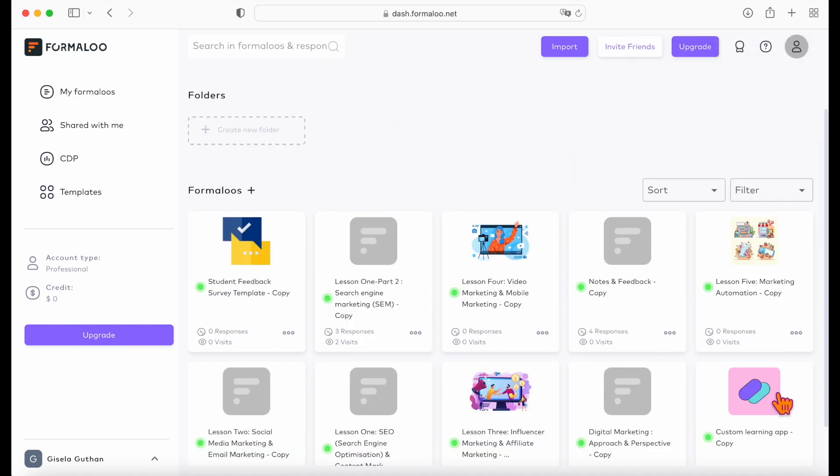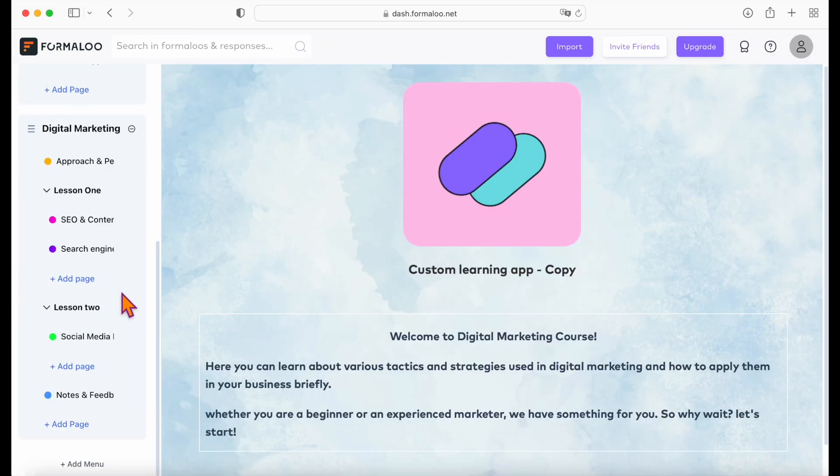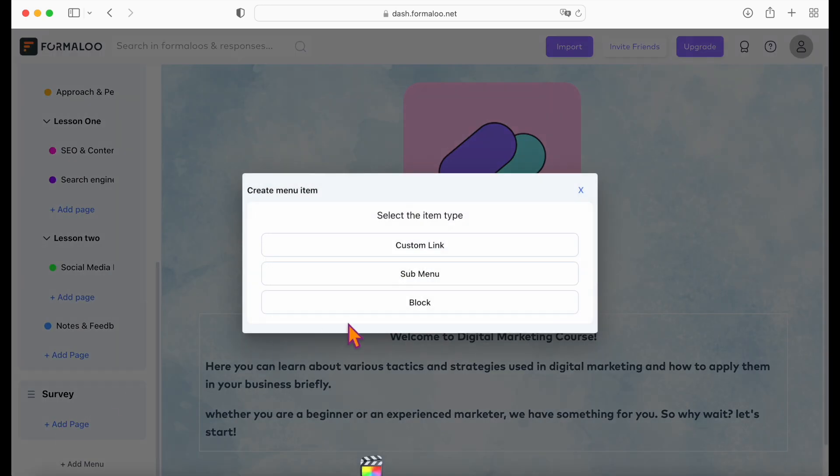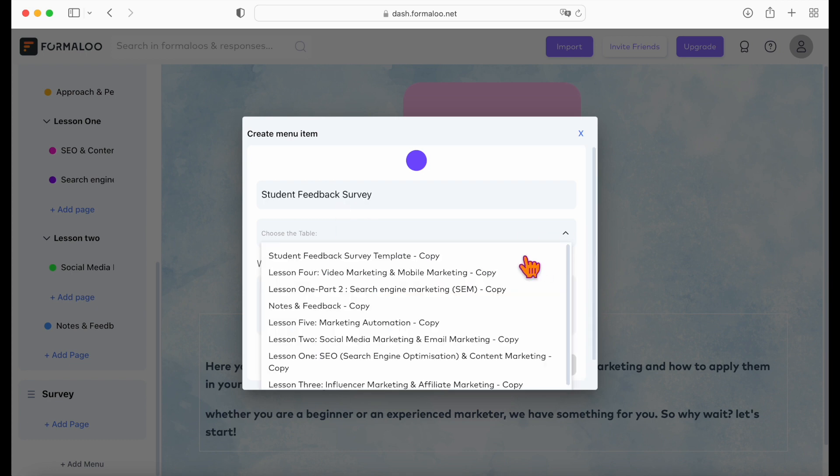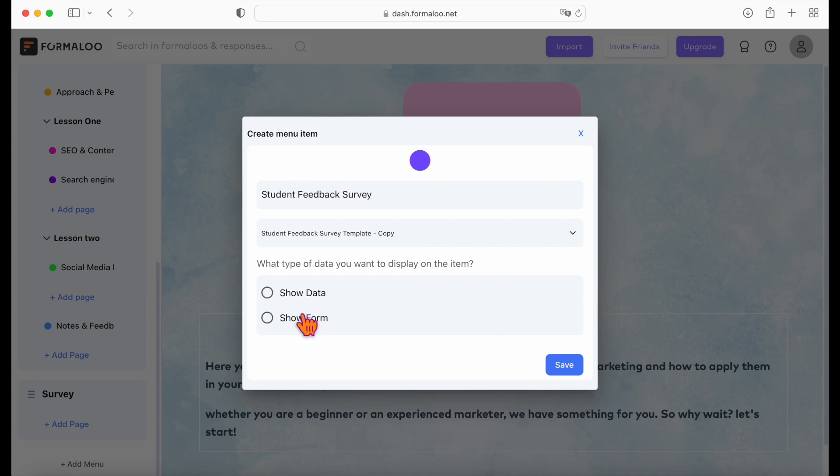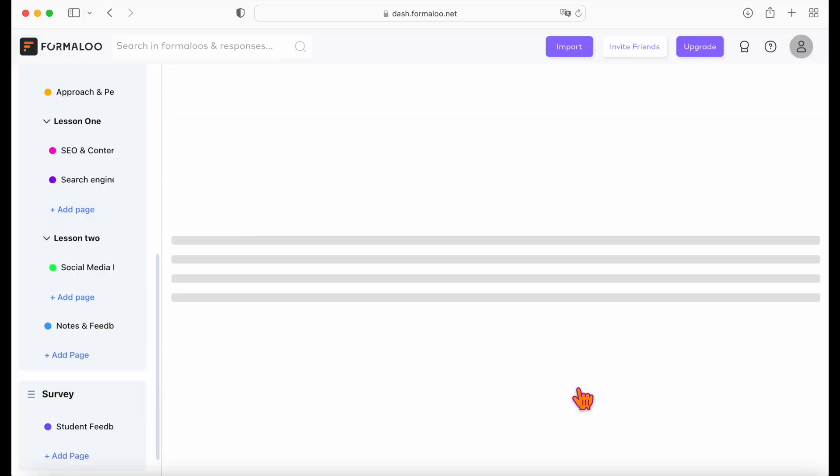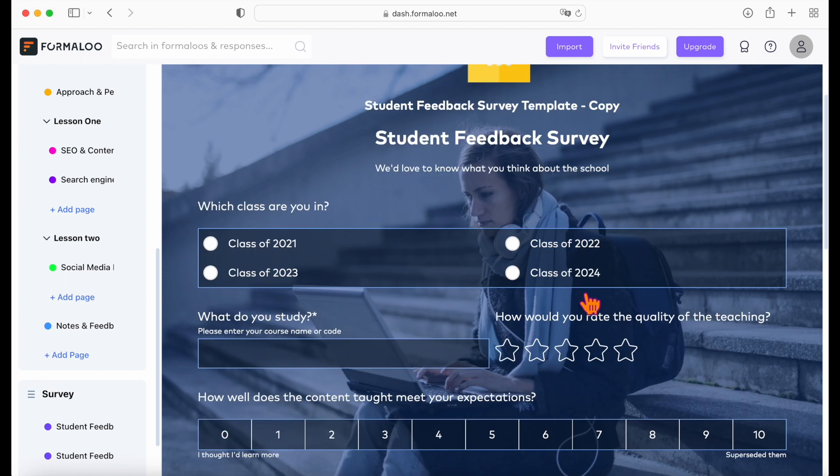To add the survey into your app, edit the app, click on the add page button in your menu, add a block, and choose the student feedback database to be shown as a form view. Now you have your survey inside of your learning app.